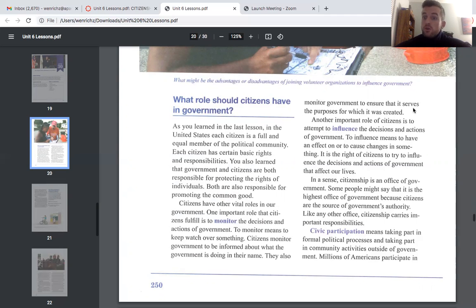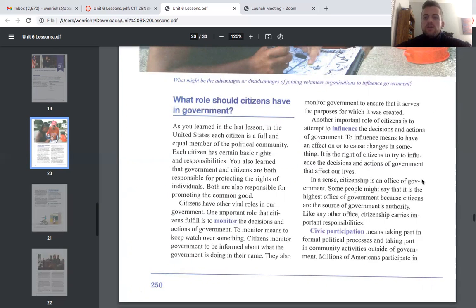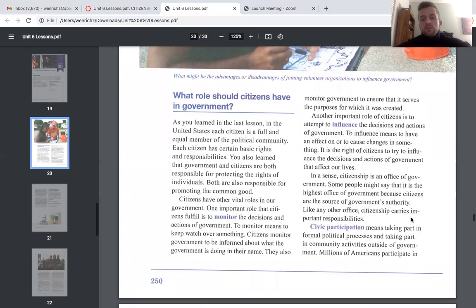Another important role of citizens is to attempt to influence the decisions and actions of government. To influence means to have an effect on or to cause changes in something. It is the right of citizens to try to influence decisions and actions of government that affect our lives. In a sense, citizenship is an office of government — some people say it is the highest office — because citizens are the source of government's authority.